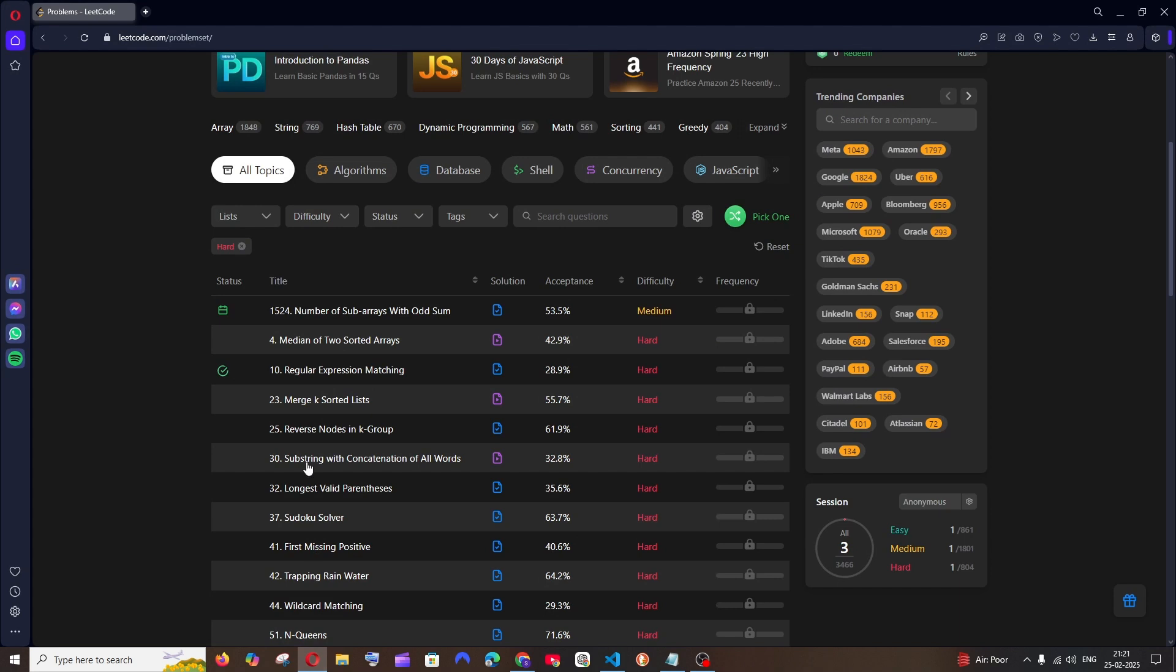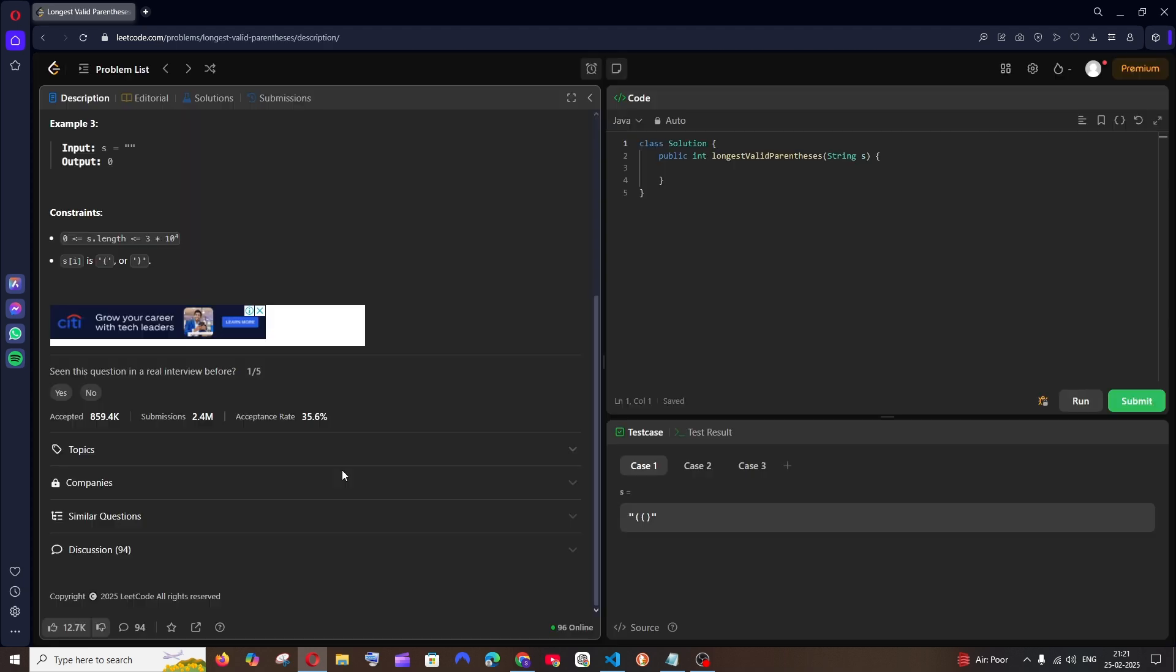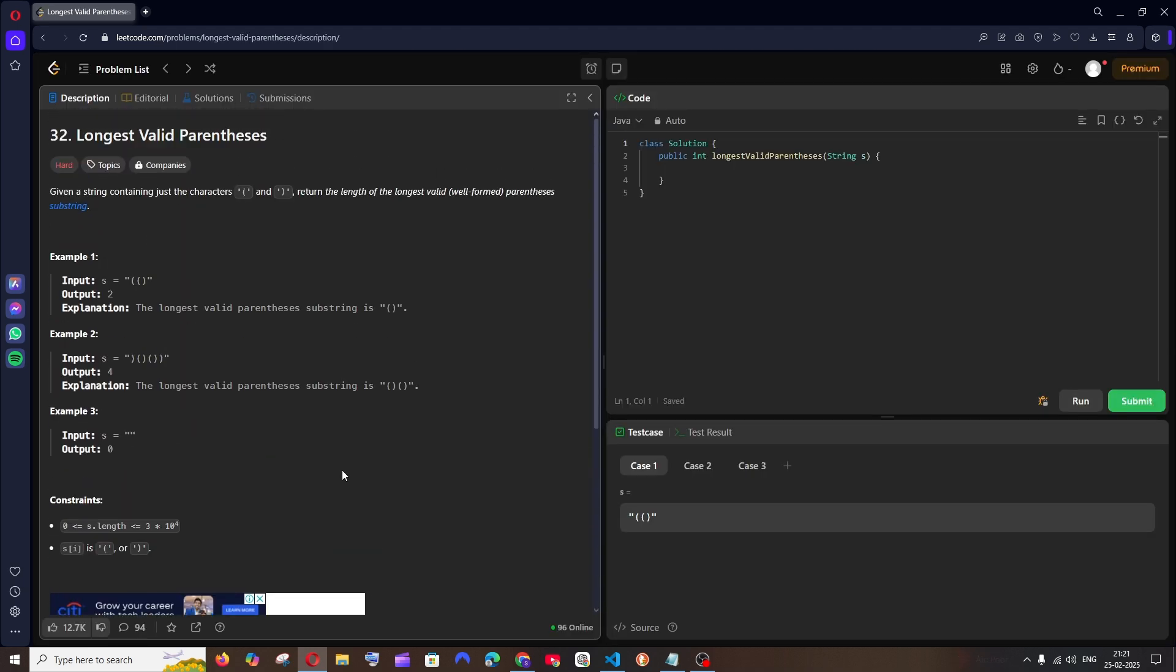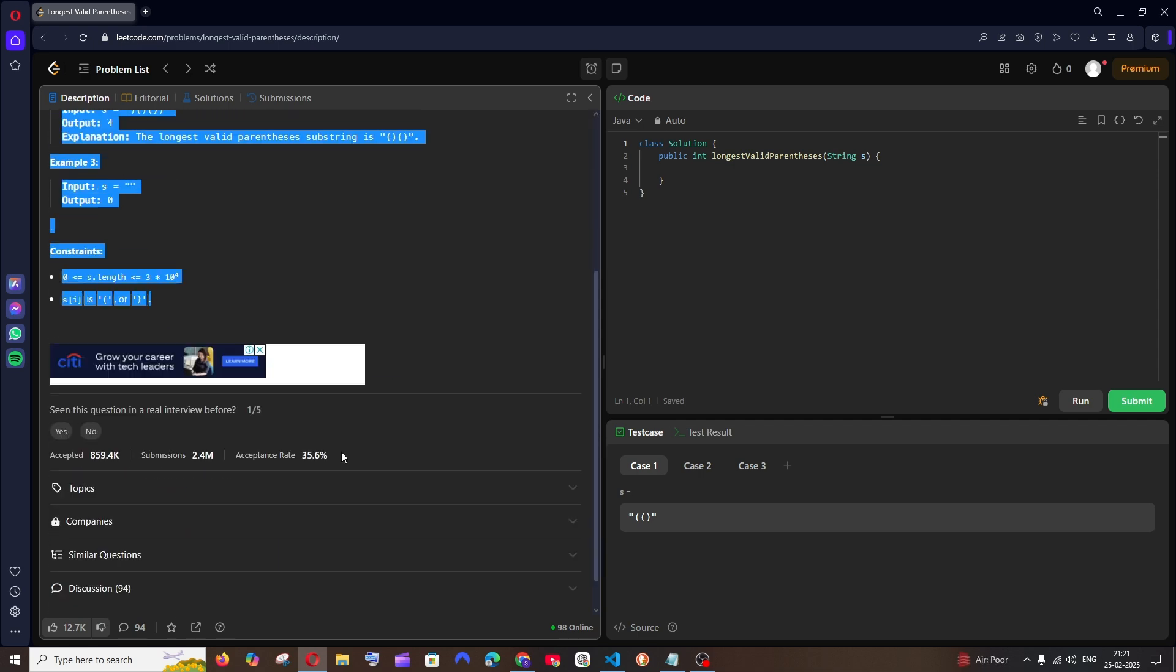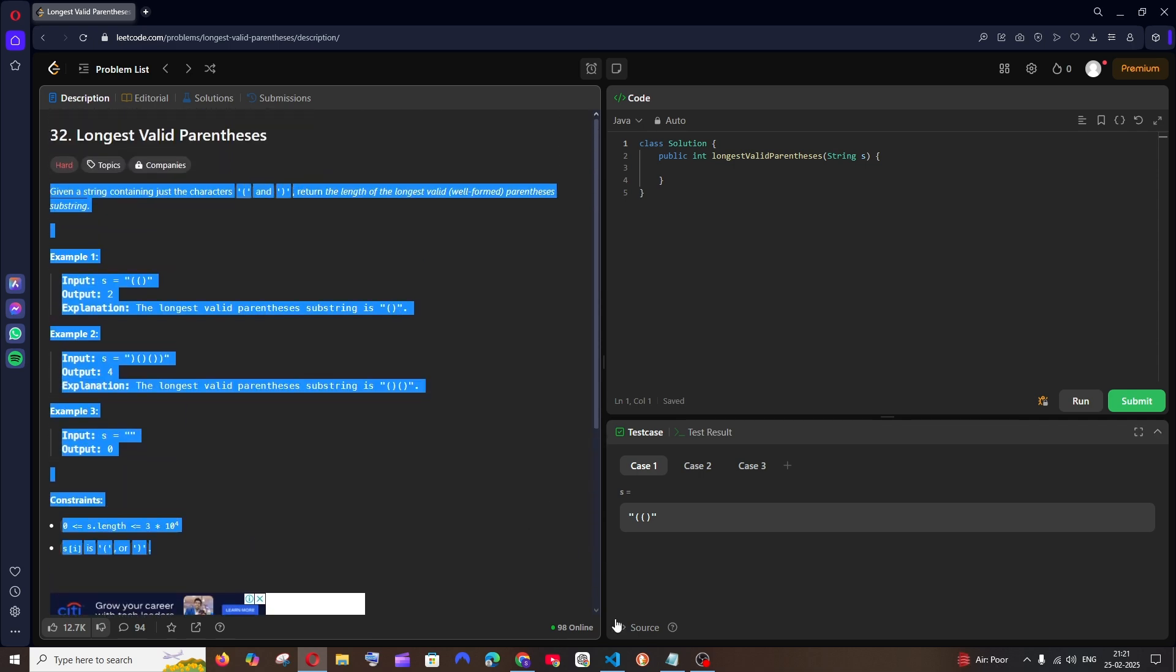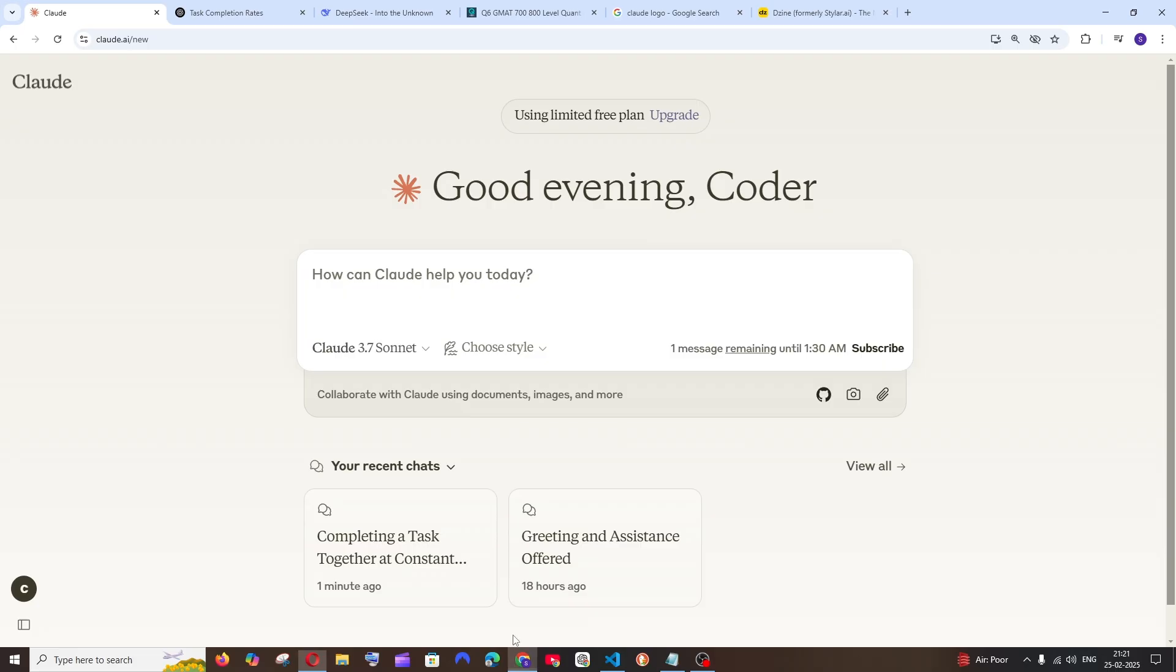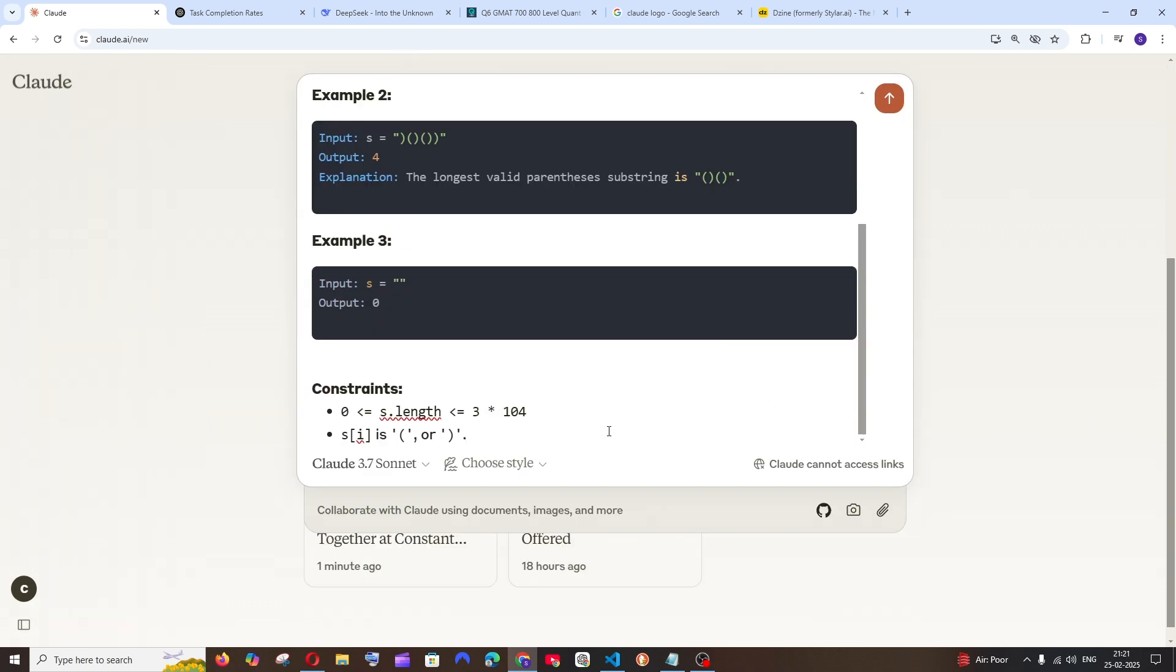Now let's go with some LeetCode problems. These are going to be LeetCode hard problems. I'll be trying with two LeetCode hard problems. First, let me go with this longest valid parenthesis. Here we have the problem. I'm going to copy this and paste it inside our AI chat. Give me code in Java.